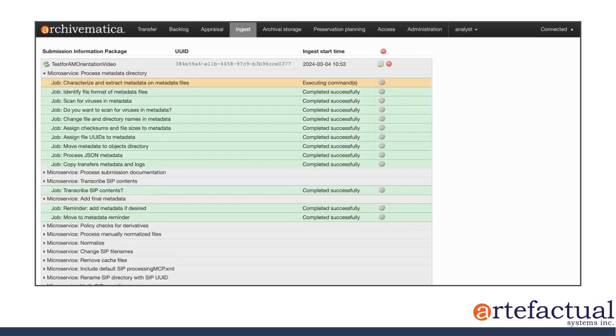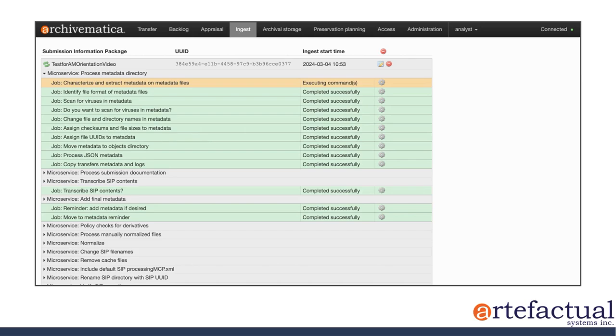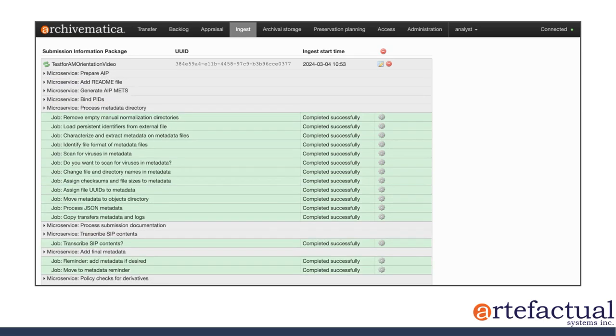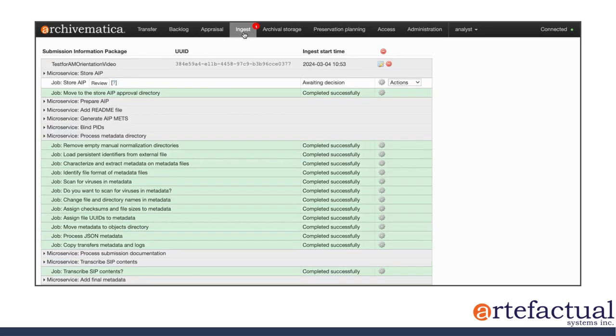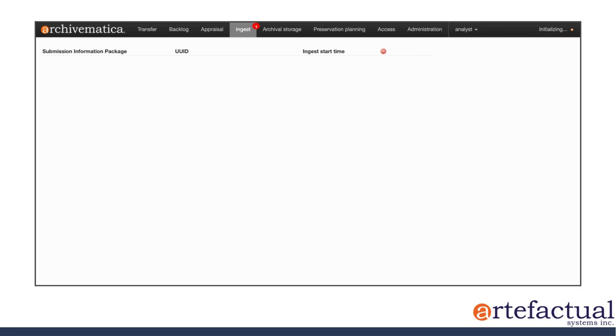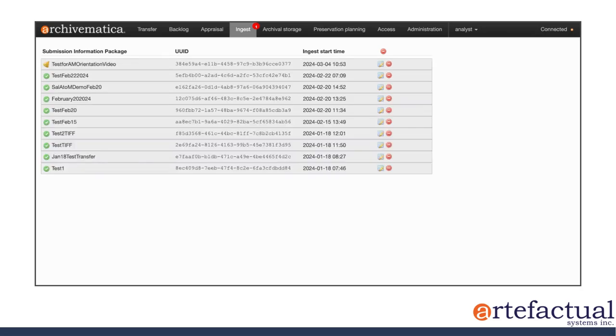Let's expand this microservice and see what's happening with the metadata directory. Continuing to process. And now the system is putting together that AIP. You can see there's a red number one up here. So I'll just refresh the tab so we can see what I'm being prompted to do.